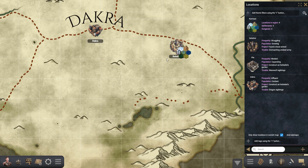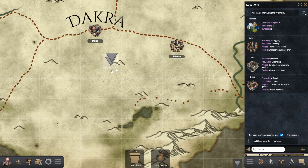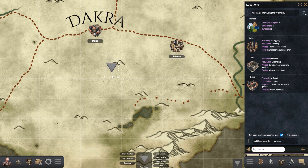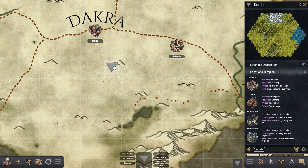Once finished, the hex map is added to your list of locations, where you can drag and drop it into any other map, creating an interconnected world as you play.